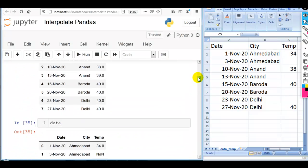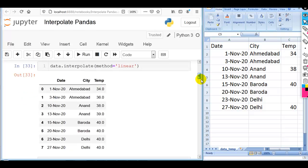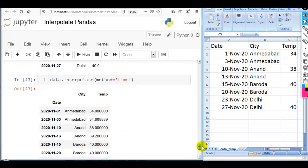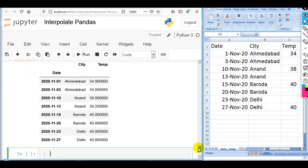Previously when we used the linear method, it filled the data linearly. But now if we use the method 'time', it also considers the date to fill the missing values. This is how we can use the time method to fill our missing values using datetime.